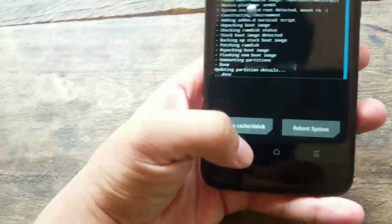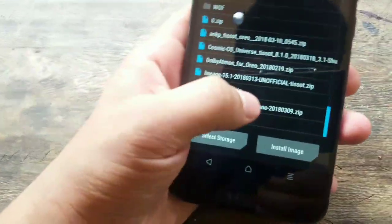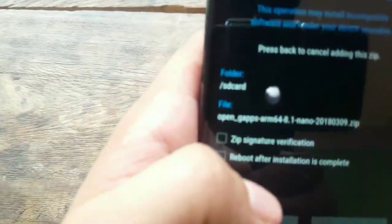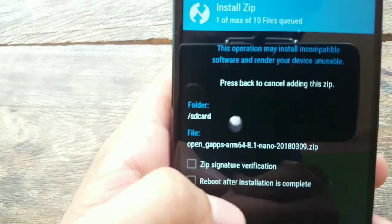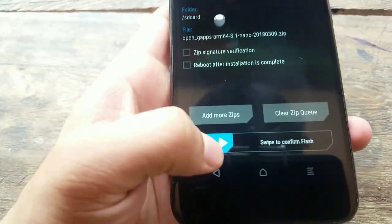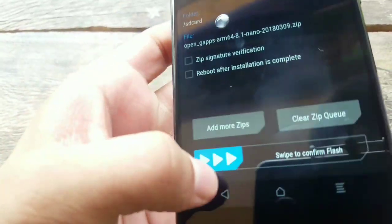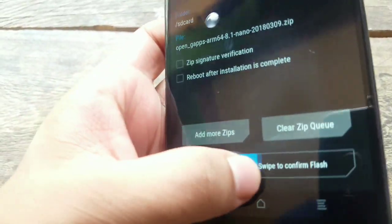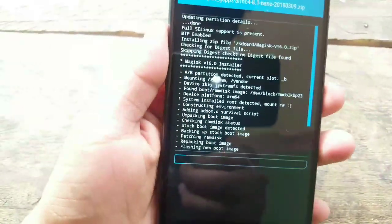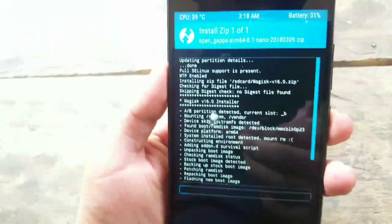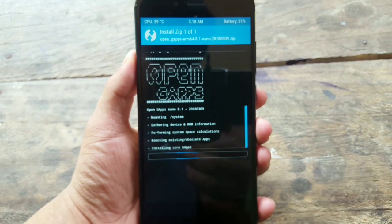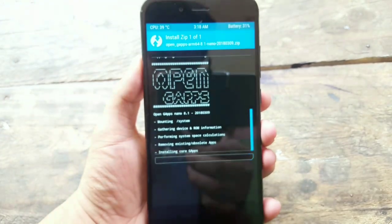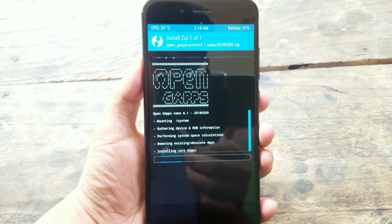After the Magisk is flashed, you have to flash the GApps. Well, this is optional. If you want the GApps you can flash, or if you don't want you can just leave it as it is. So I'm going to flash the GApps. So swipe to flash. Okay, the GApps are being flashed, I'm going to wait for it.